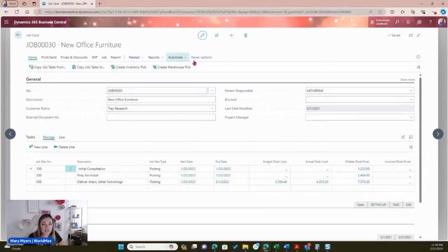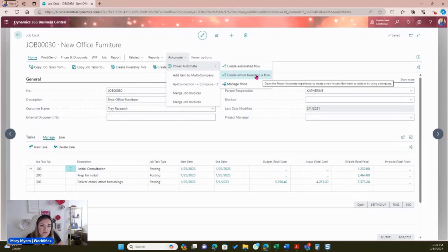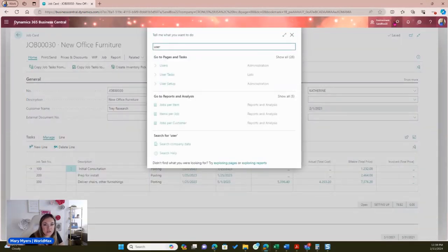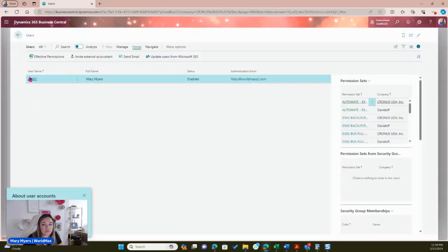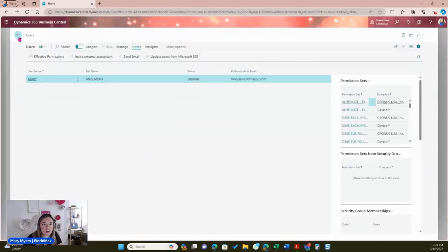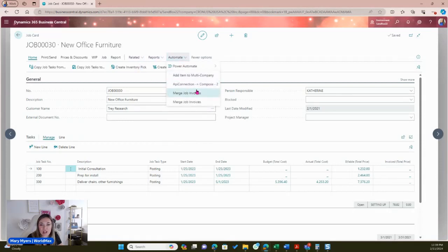On the job card, if I come to 'Automate', you can see the different flows available. You can also create flows from within Business Central. If you don't see this option, it's actually a permission set. There's also a feature enablement that you can disable or enable. The flows are available here, and this is where I have the merge job invoices flow.